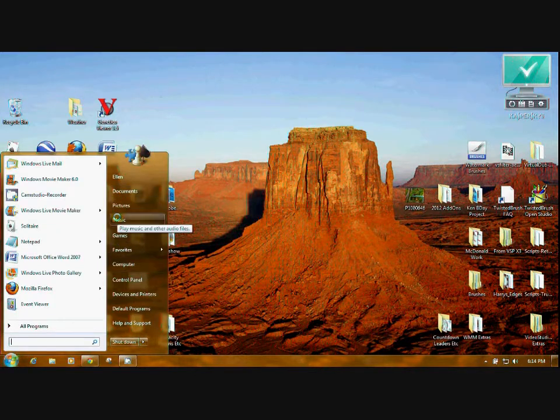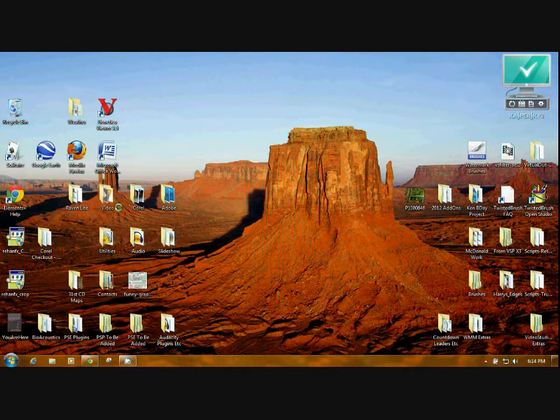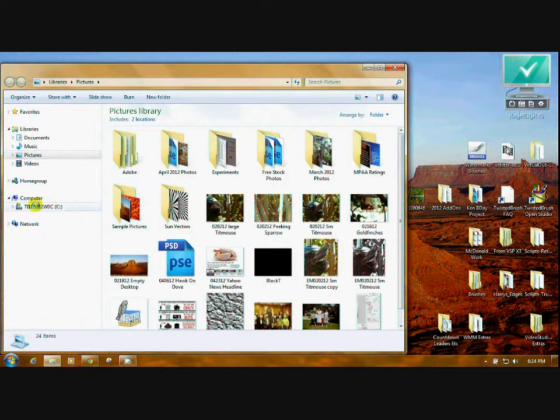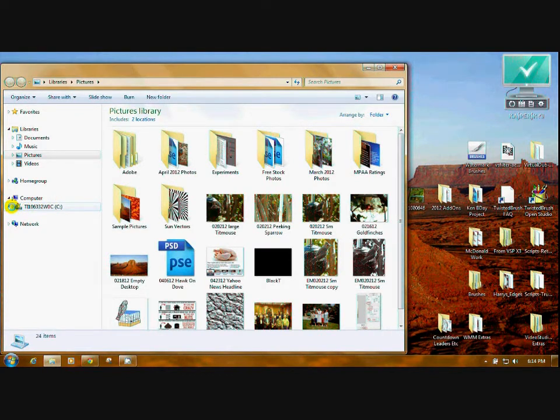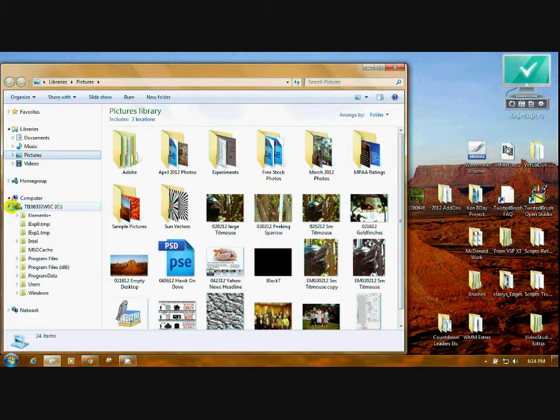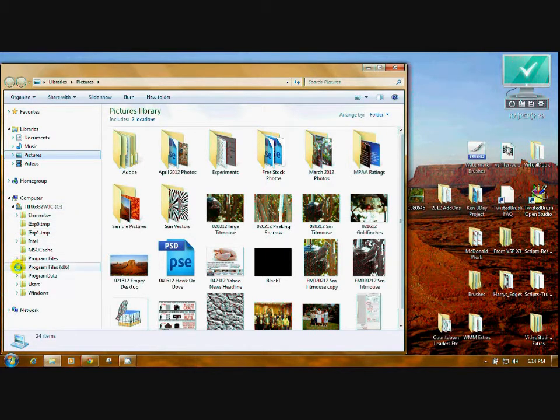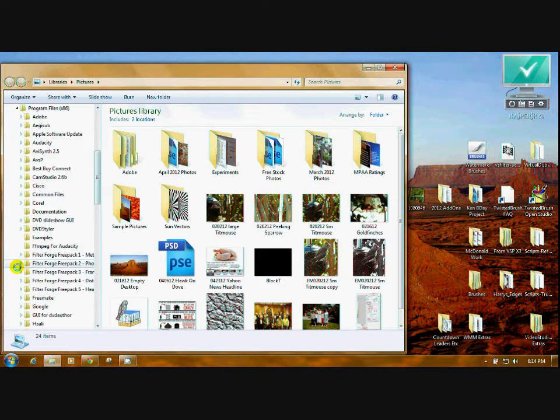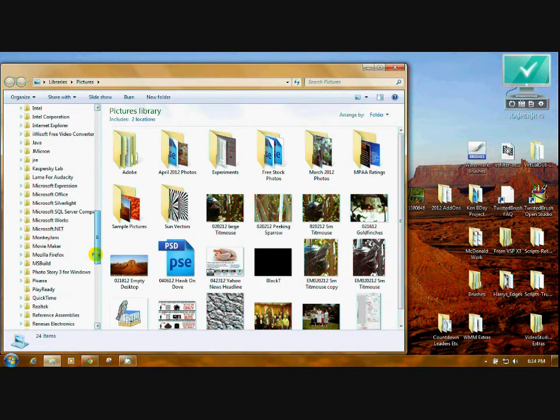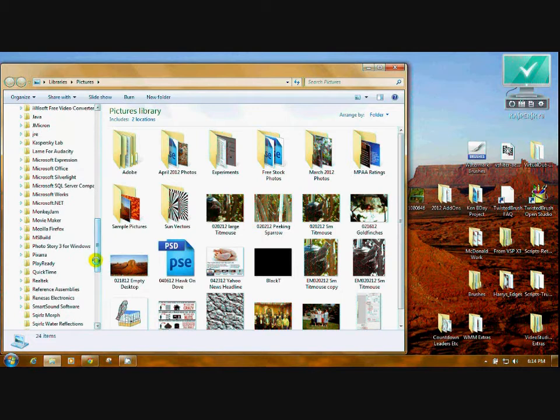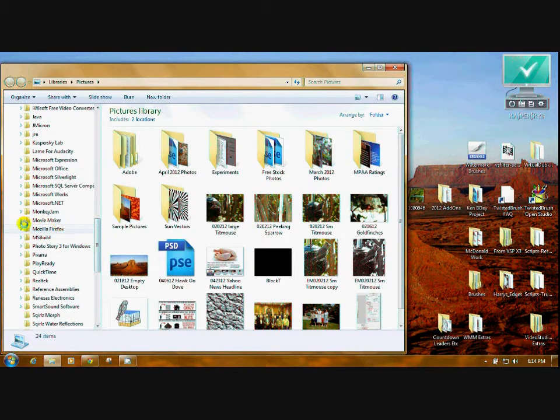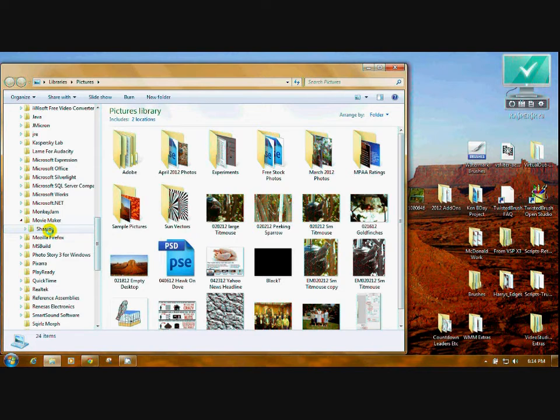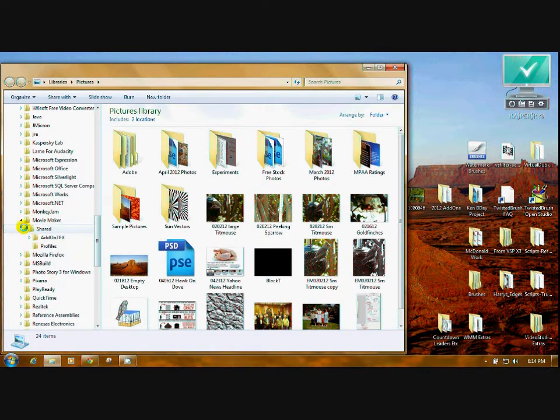You can click on any of these. I'll just take Pictures for now. Go over here to Computer. Press the little triangle. You want Program Files x86. You want to scroll all the way down until you get to your Movie Maker. It's right here. Press the triangle to open it, and there's a Shared folder.